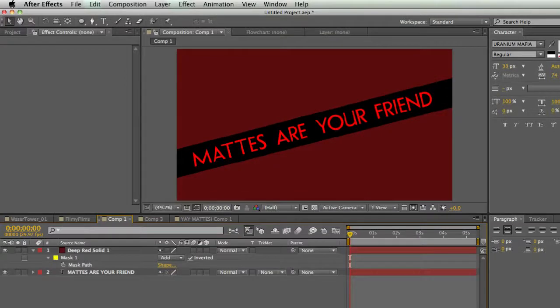Welcome back to Discovering After Effects. My name is Casey Ferris with rampantdesigntools.com. Today we're going to talk about mats.